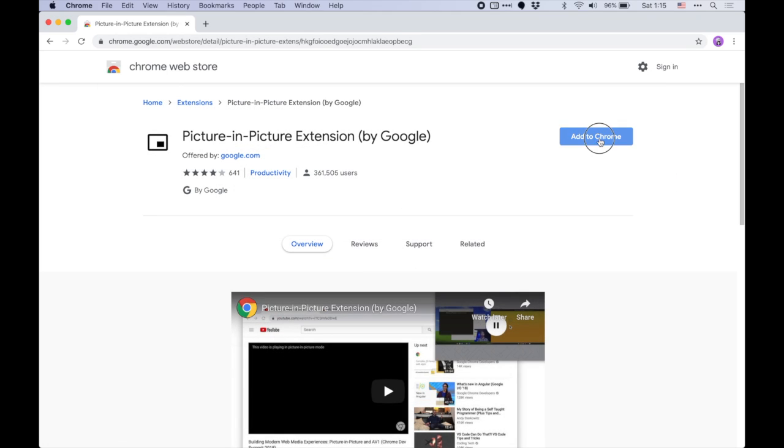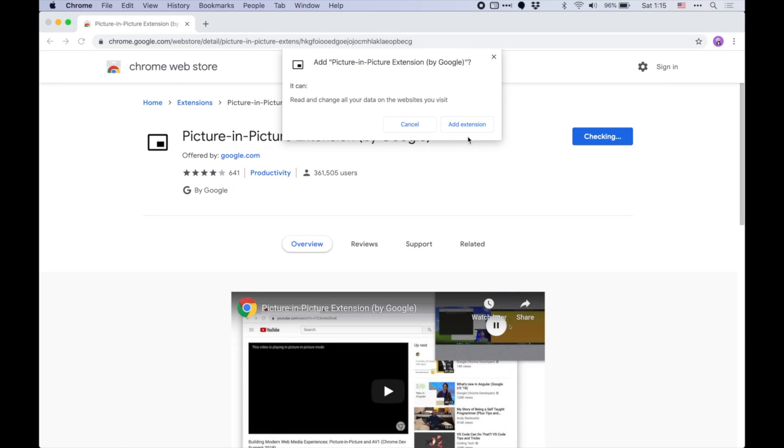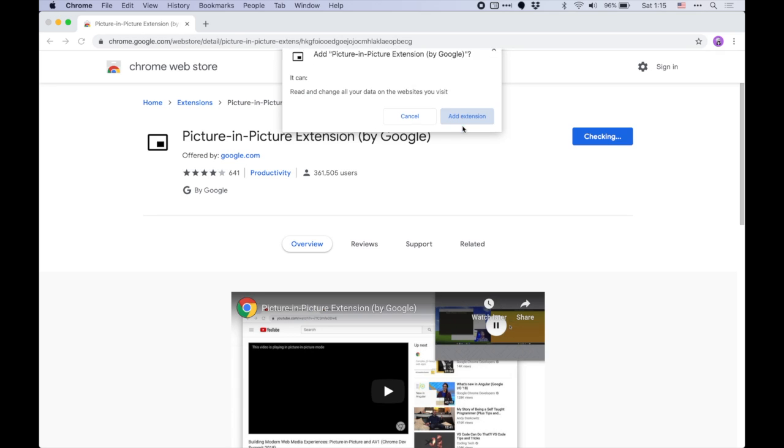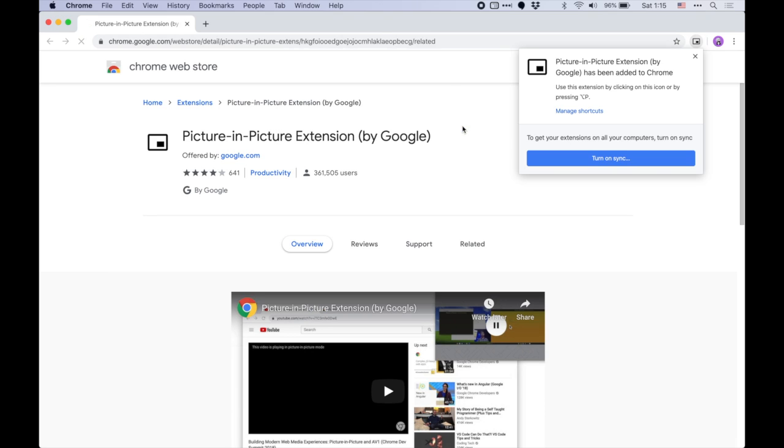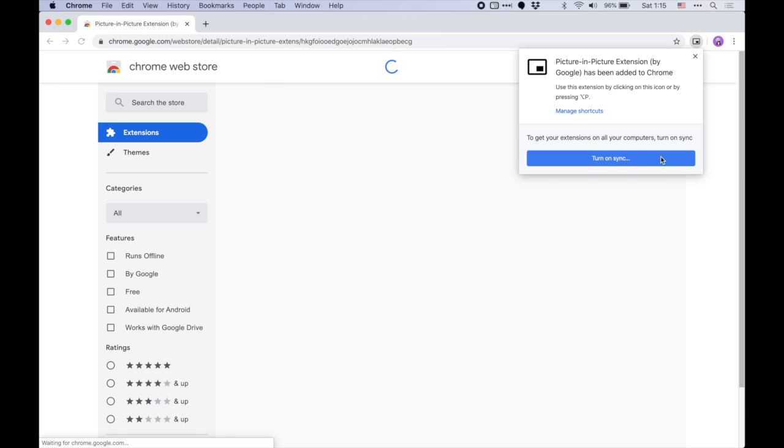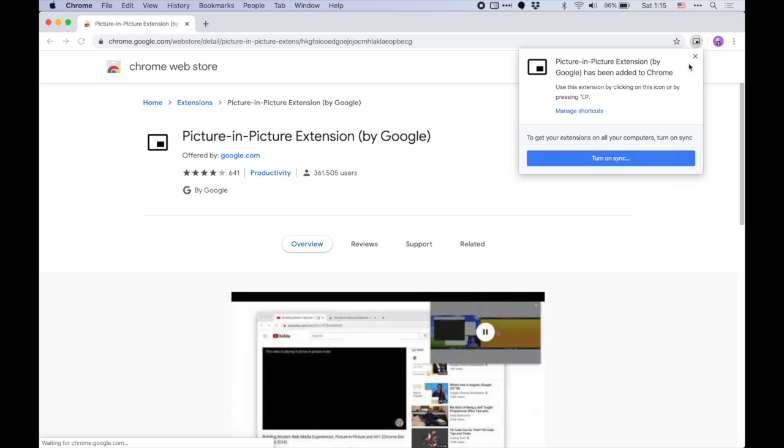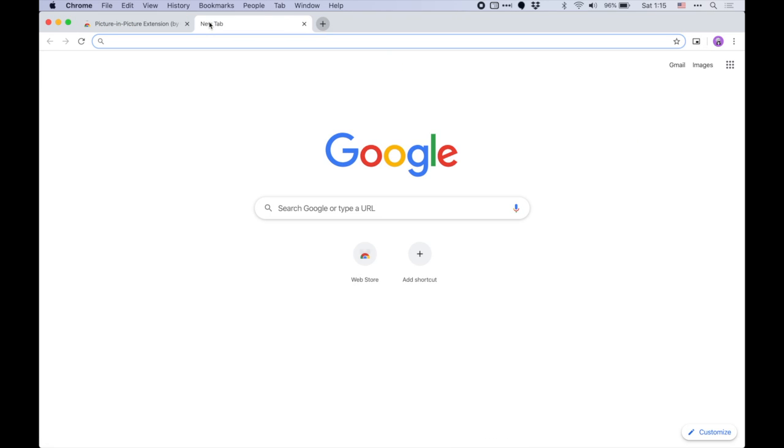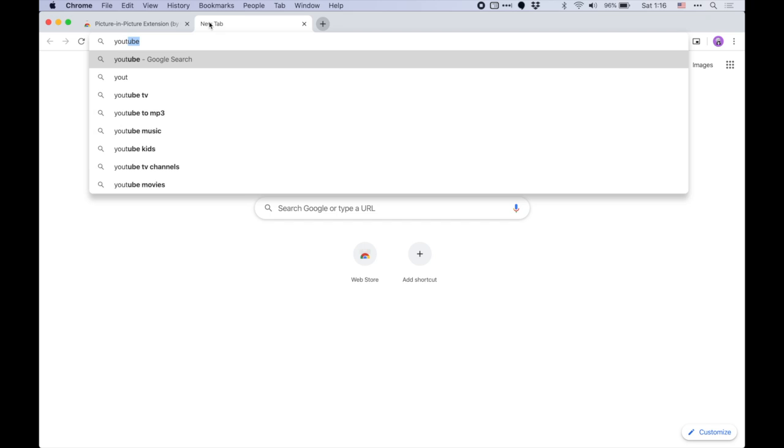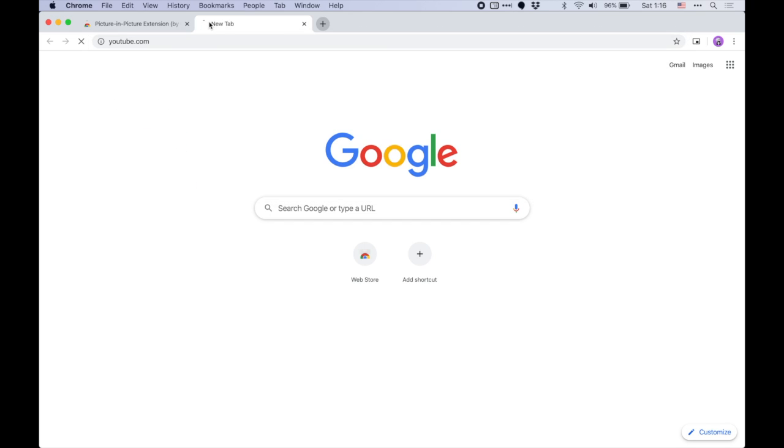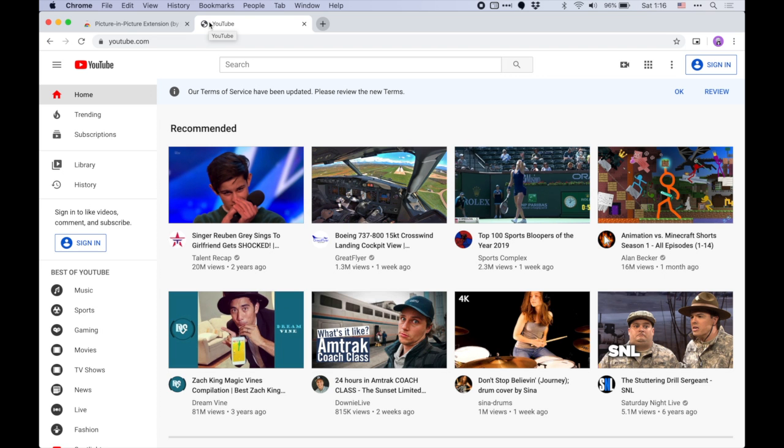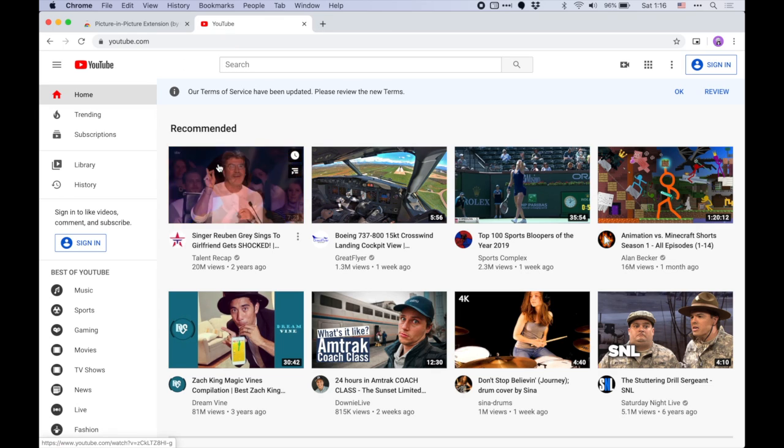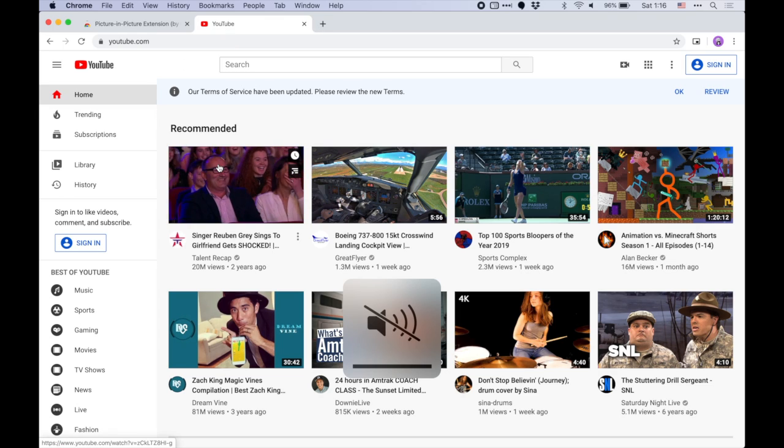It's going to ask about permissions. You hit OK, and now you can see it is now enabled in Chrome. So all you have to do—let's say we want to go to a YouTube video, and we will click on this first one.